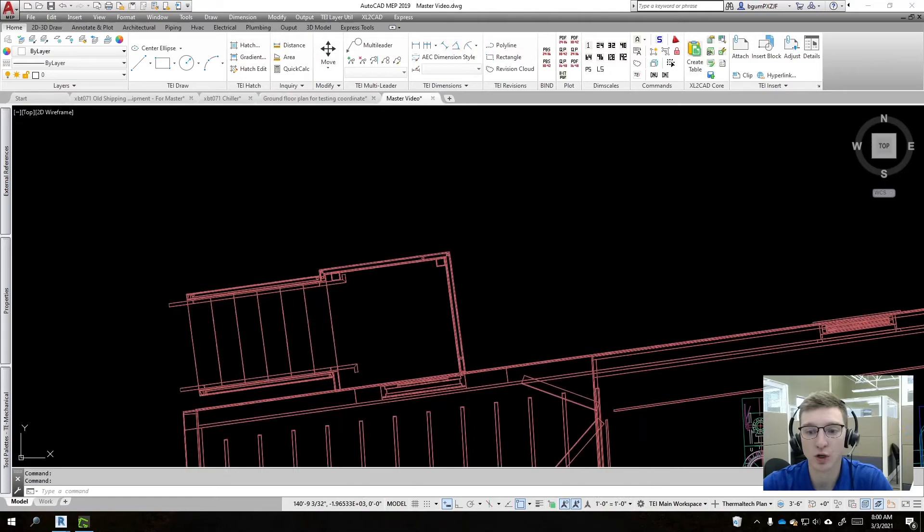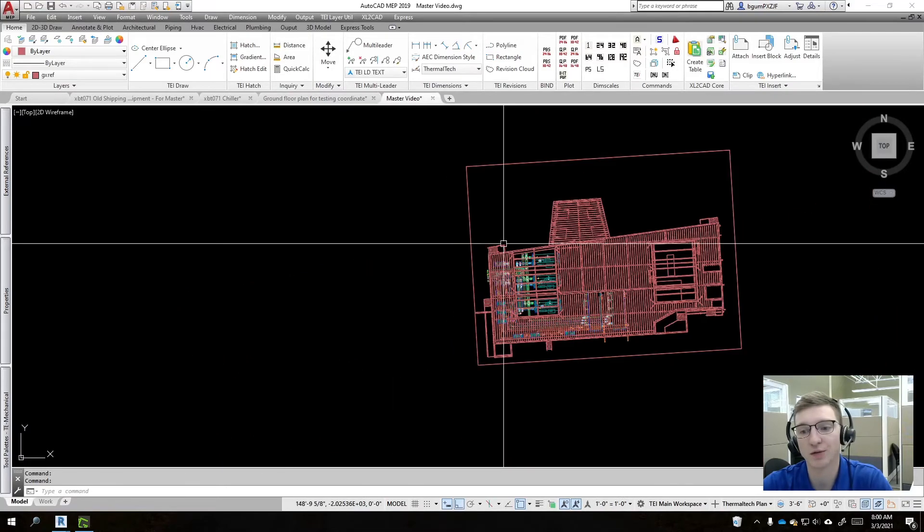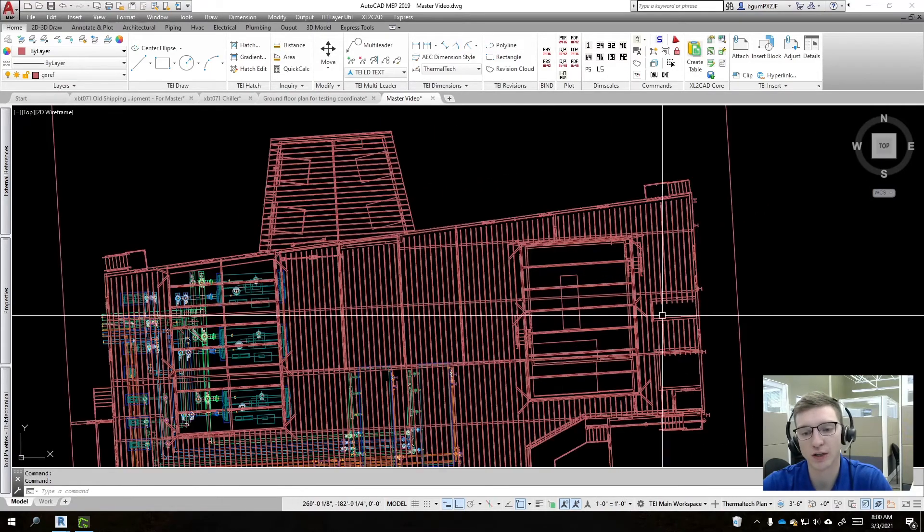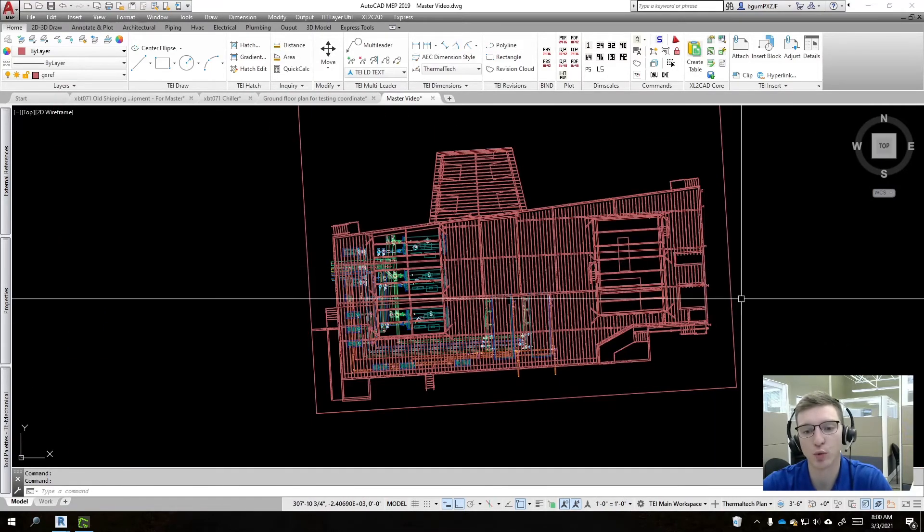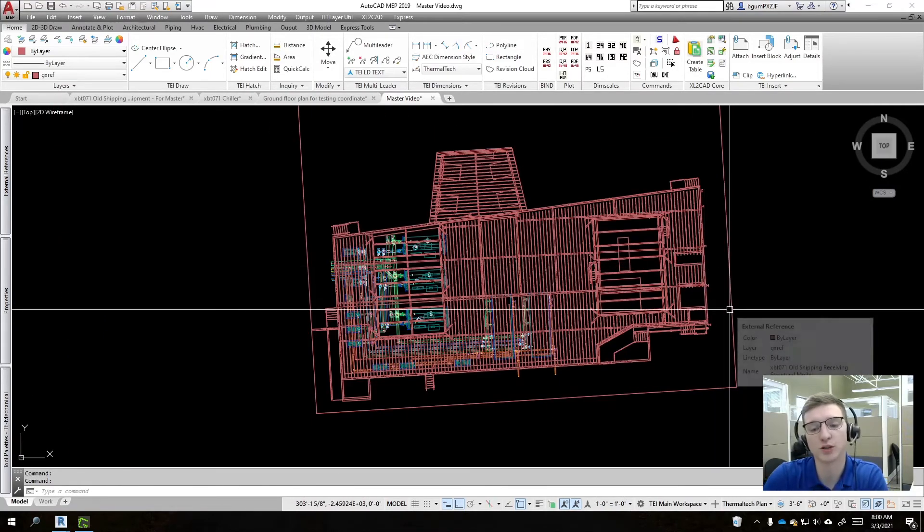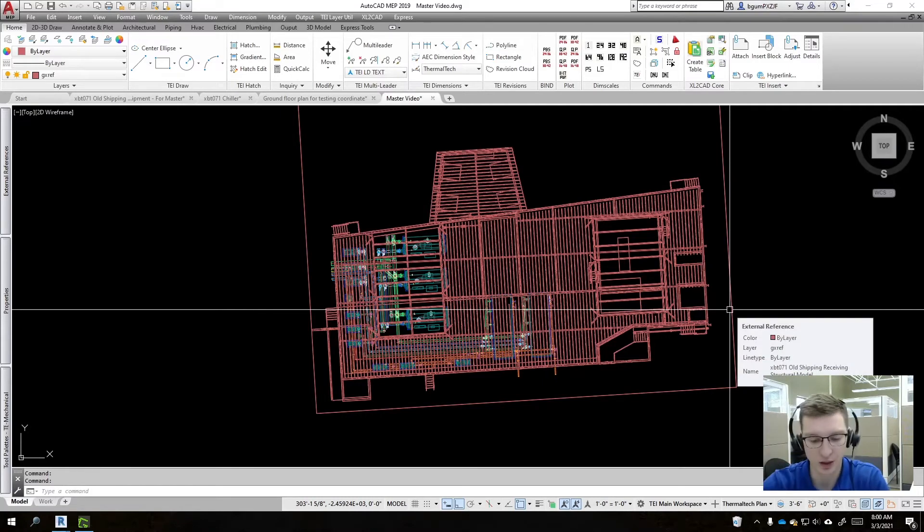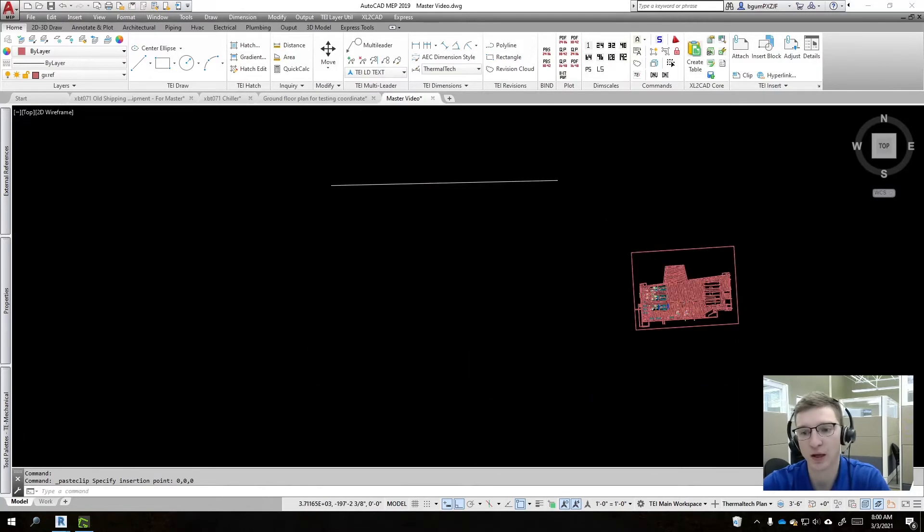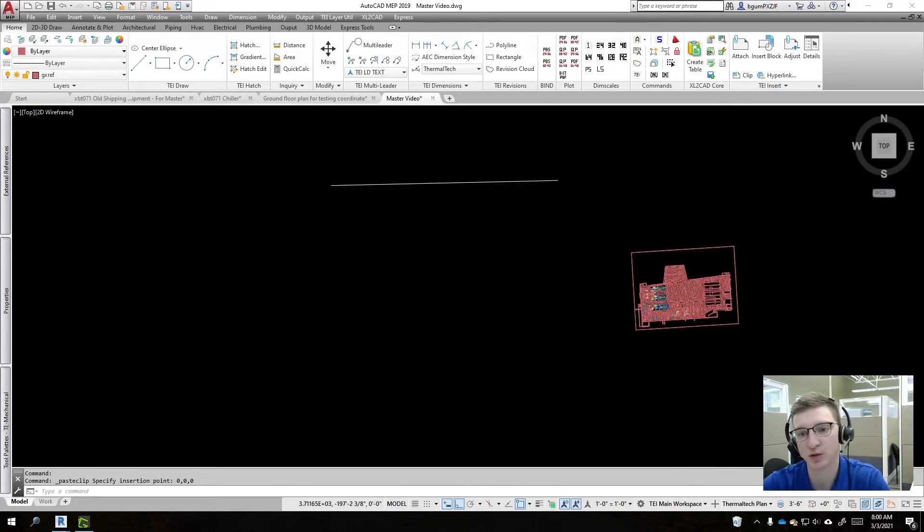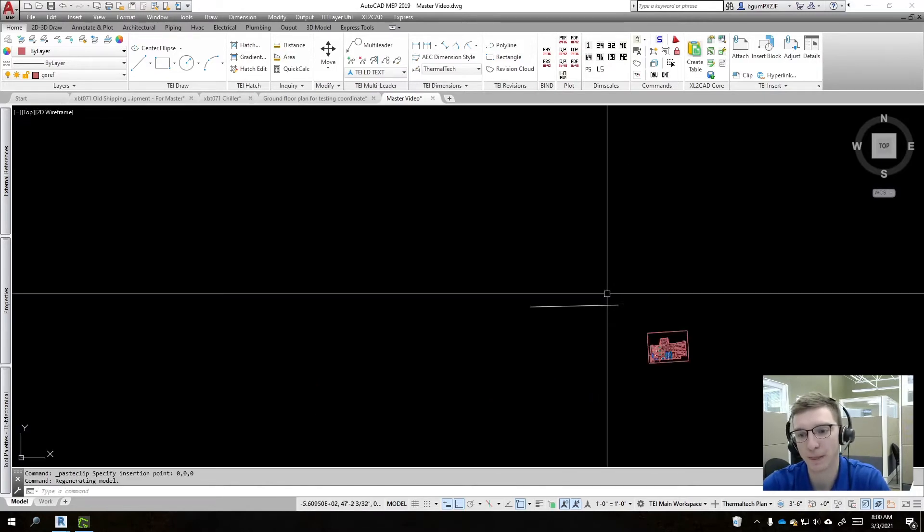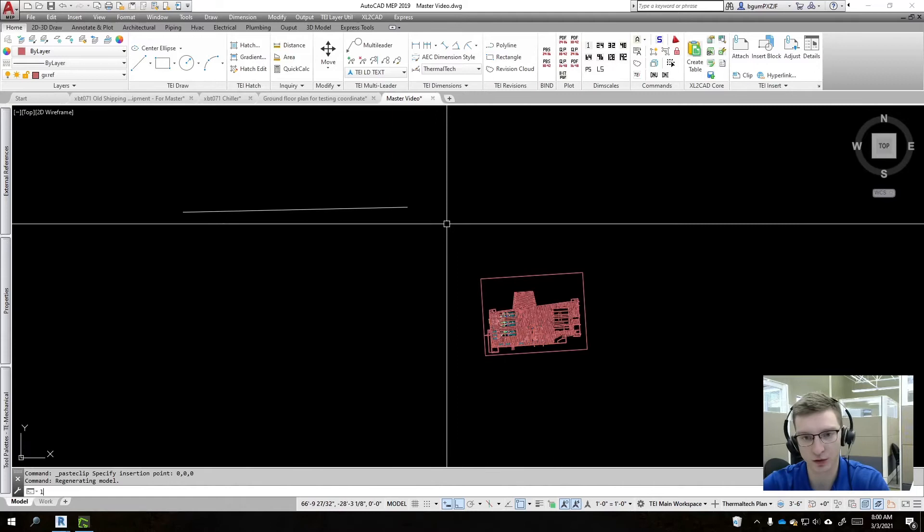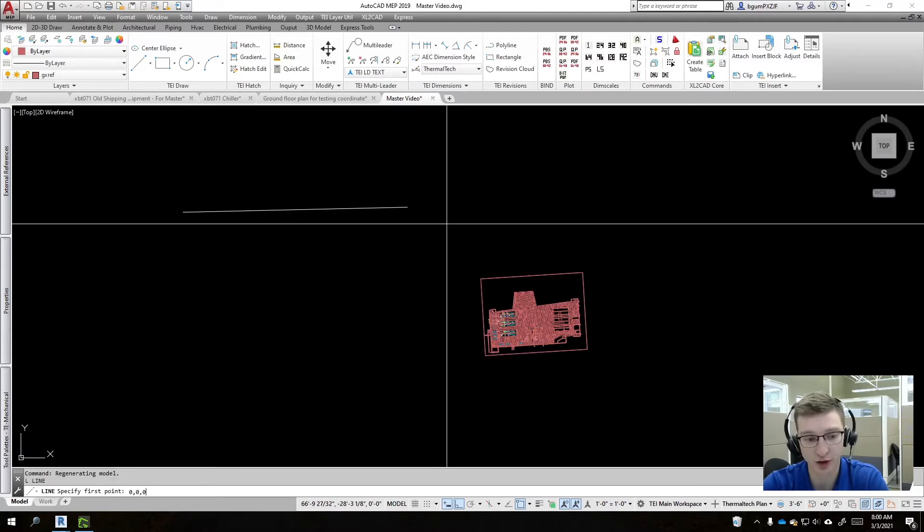And so that line is now at zero zero and it goes to a common point. We'll do a copy base at zero zero. And then we'll come into where we have all of our equipment. So right now I've brought all of our equipment into this master model and we're then going to do a paste and we'll do it at zero zero. And we'll see that that is way over here. And so then we're going to find the zero zero of this drawing.